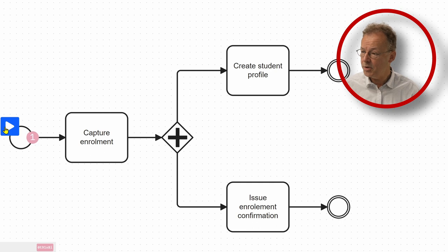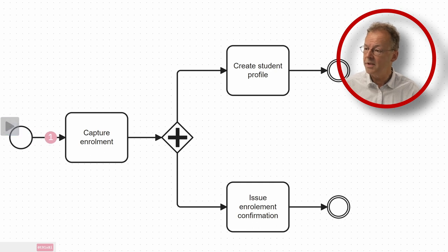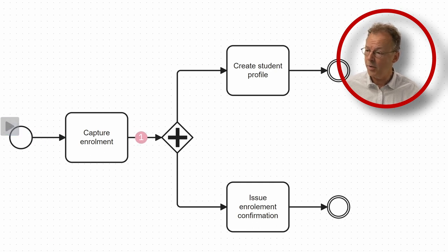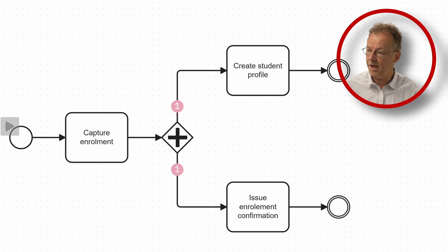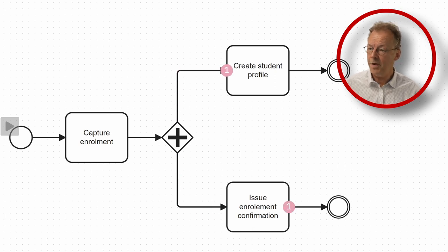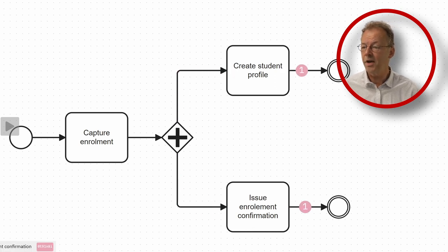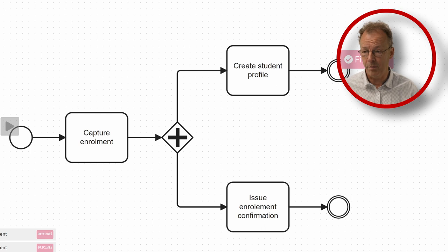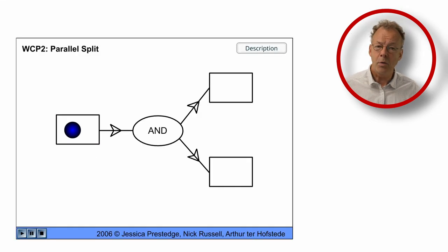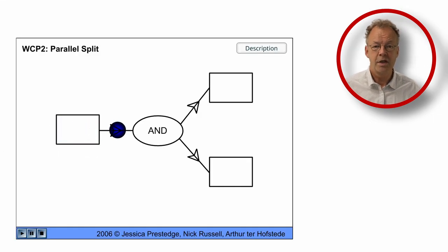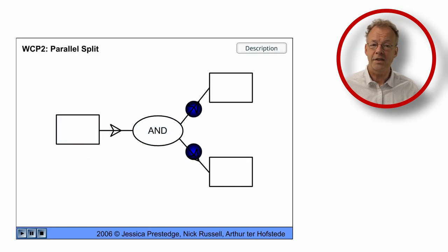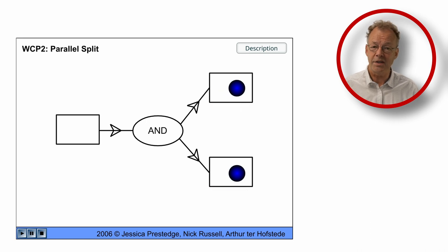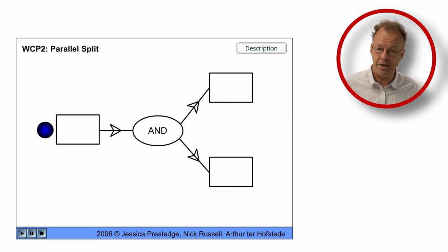Here we have CAPTCHA enrollment and then we have the parallel gateway and two tokens are created there. And then we have Create Student Profile and issue enrollment confirmation. Note that in both animations the two tasks after the parallel split are executed simultaneously.